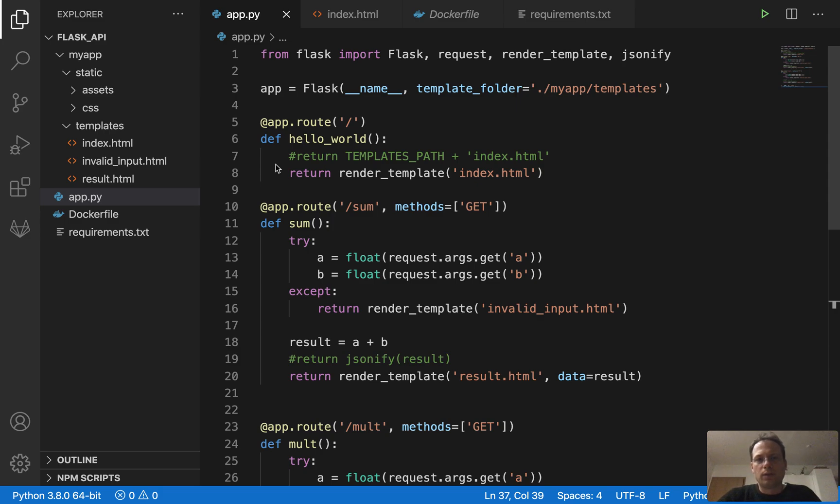So first of all, you have to install Flask, obviously. Do that with pip install flask.